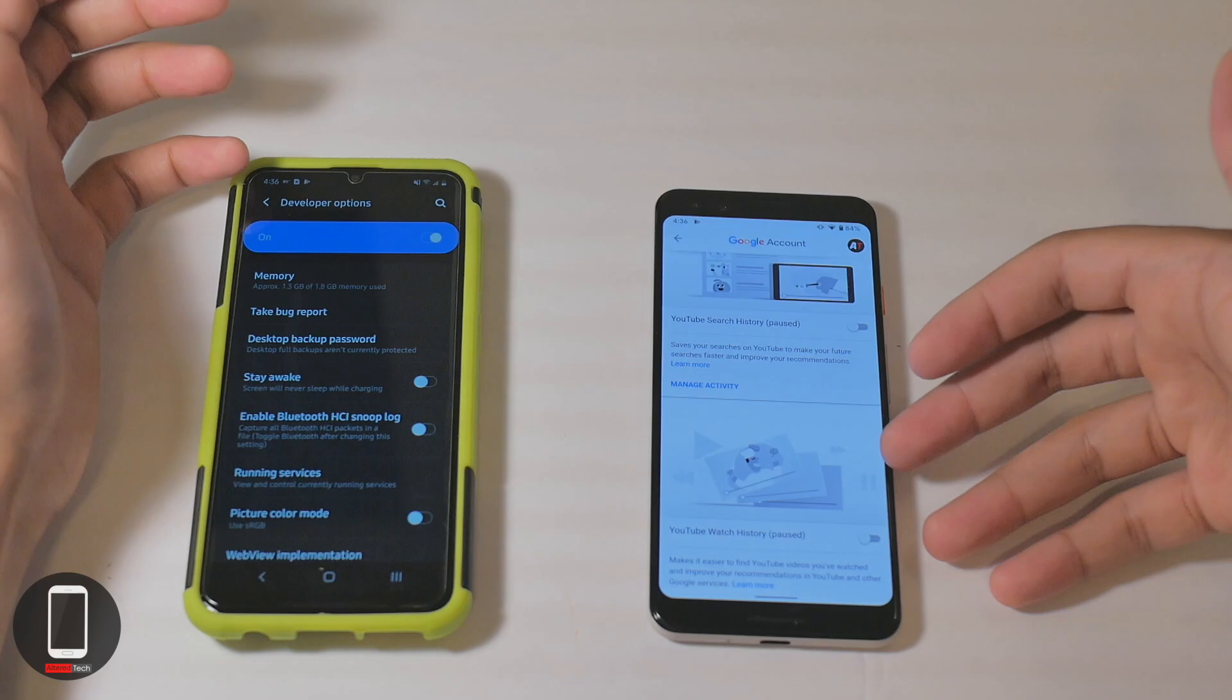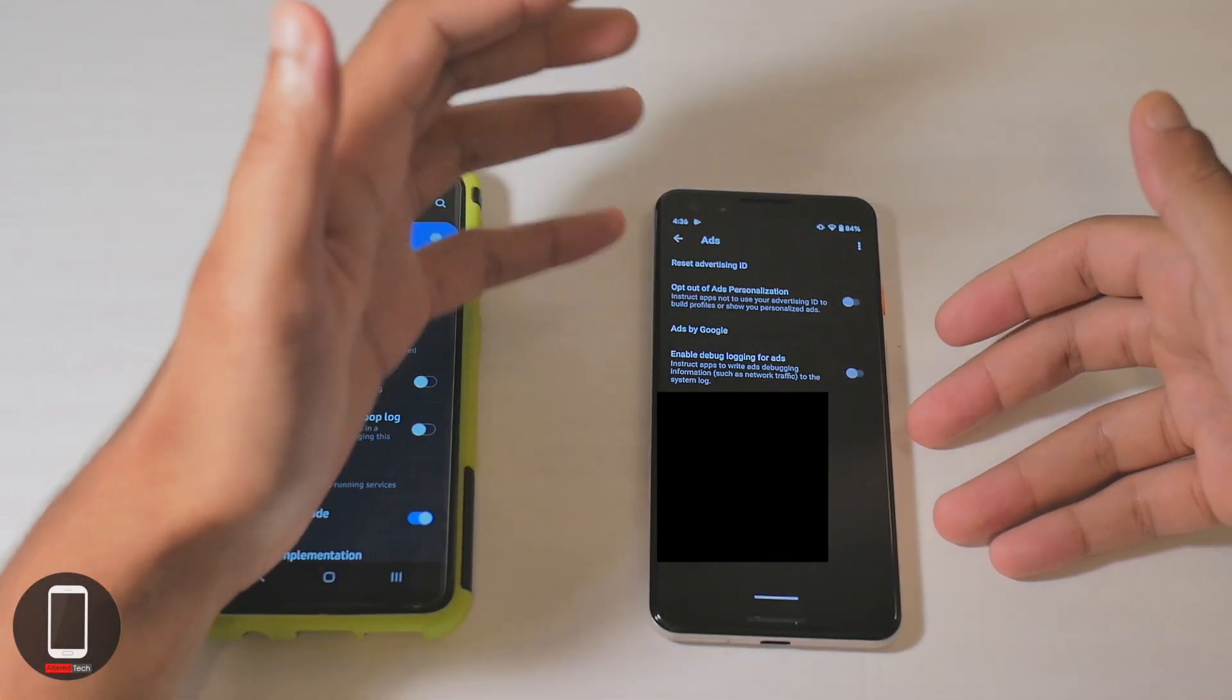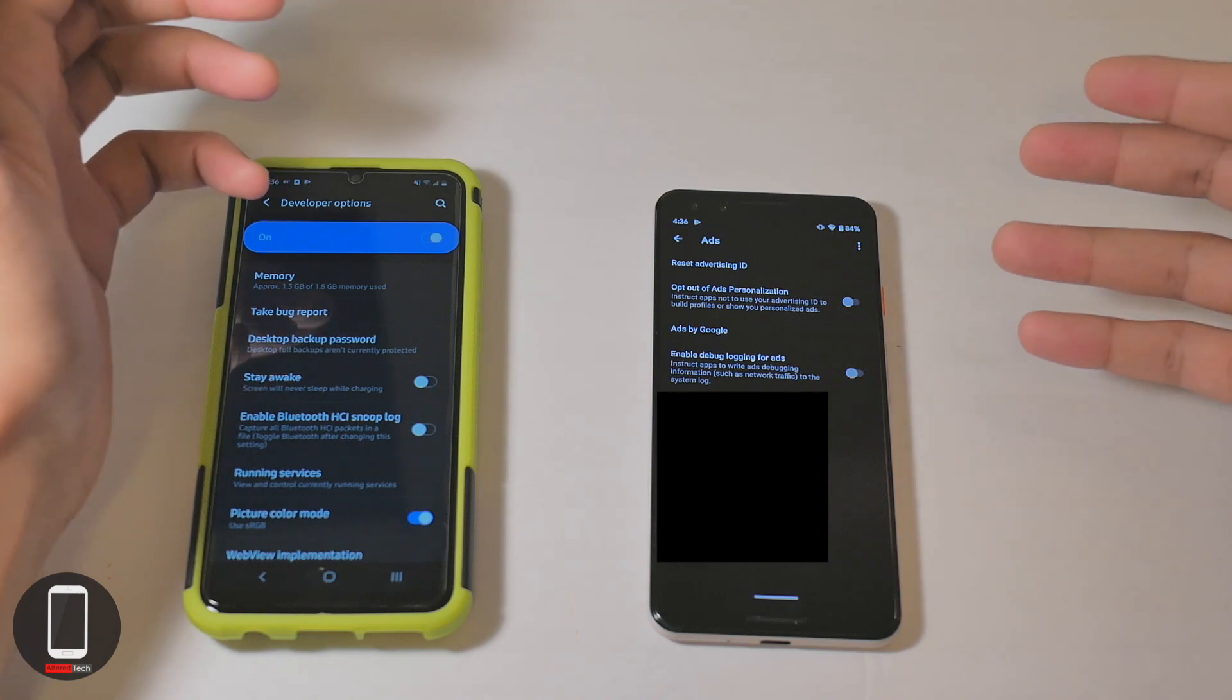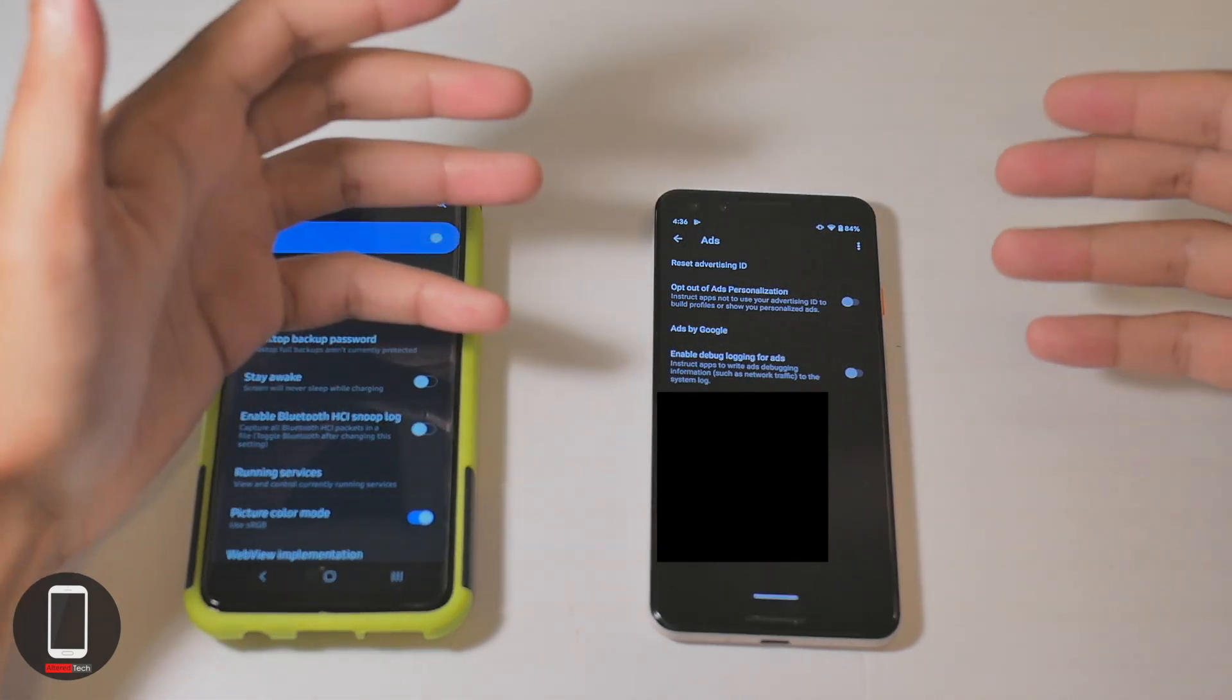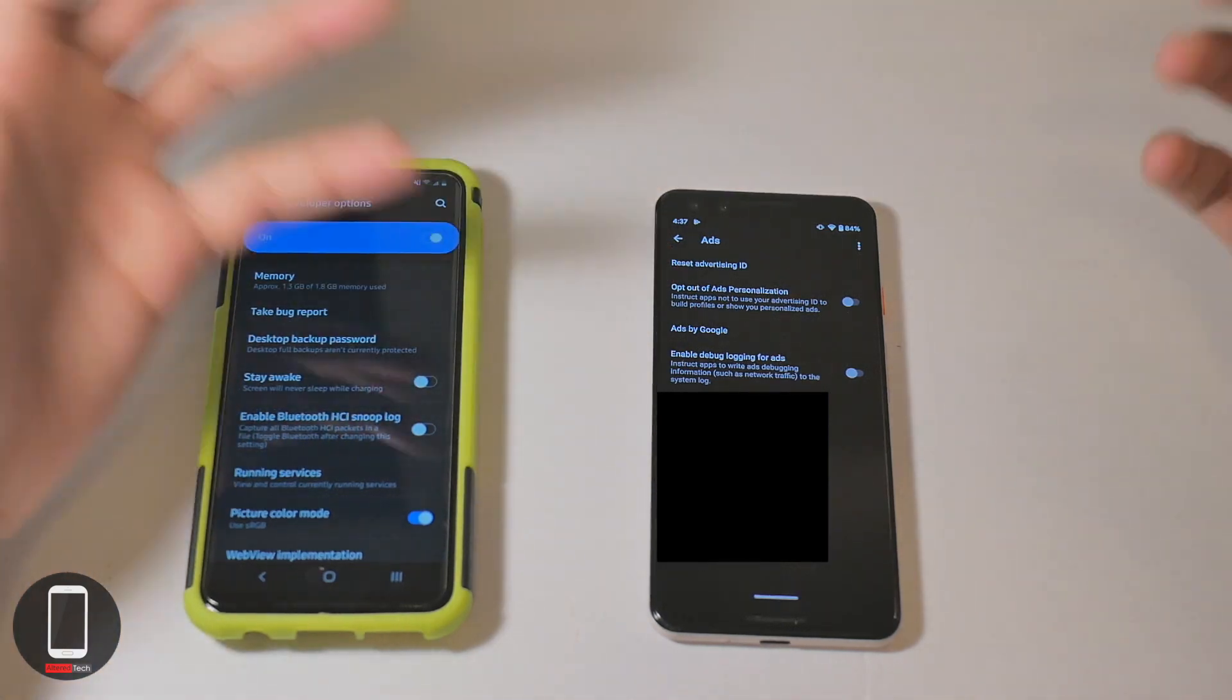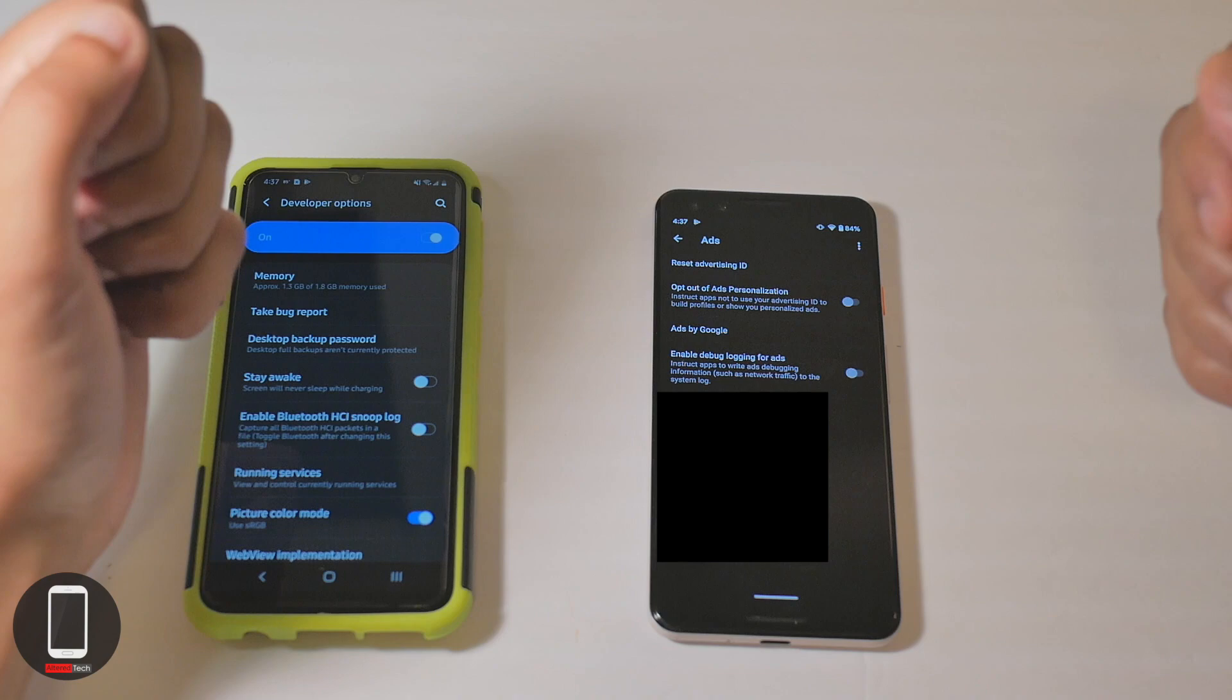With this you can also opt out of ads personalization. That means apps are not allowed to use your advertising ID to build profiles to show you personalized ads. Let's say you have an ad ID, an app can just use that and give you an ad based on what you like.